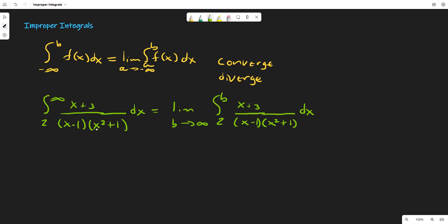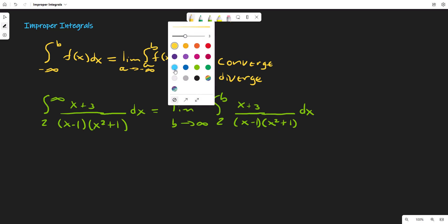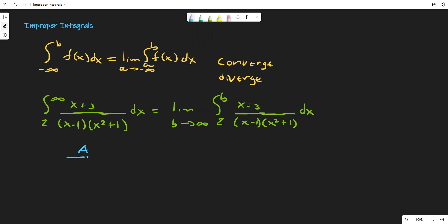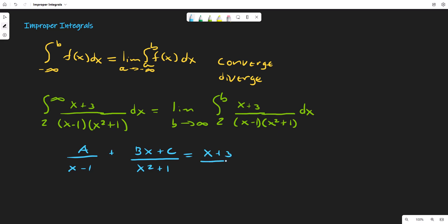Next we need to look at (x+3)/((x-1)(x²+1)), which means we need to use partial fraction decomposition. So we write A/(x-1) plus (Bx+C)/(x²+1), and all of this has to equal (x+3)/((x-1)(x²+1)).